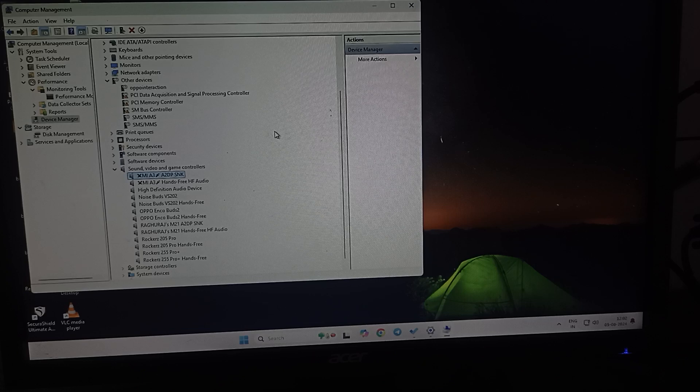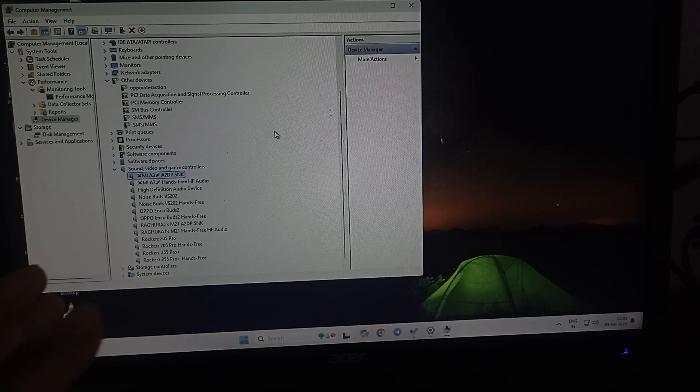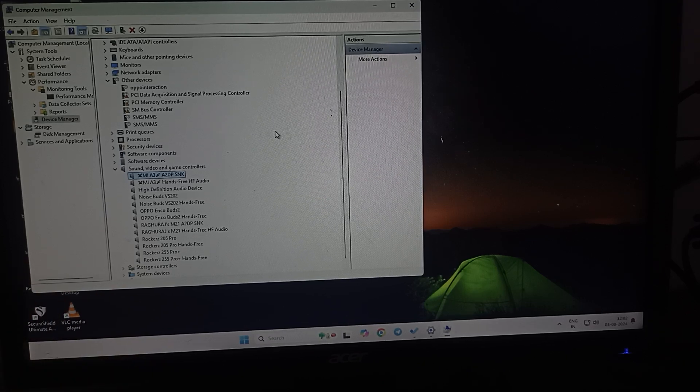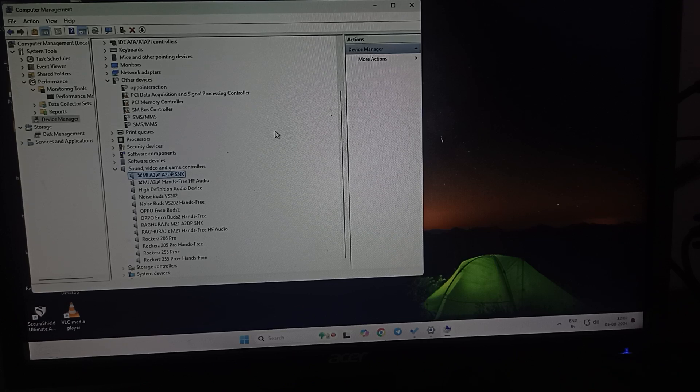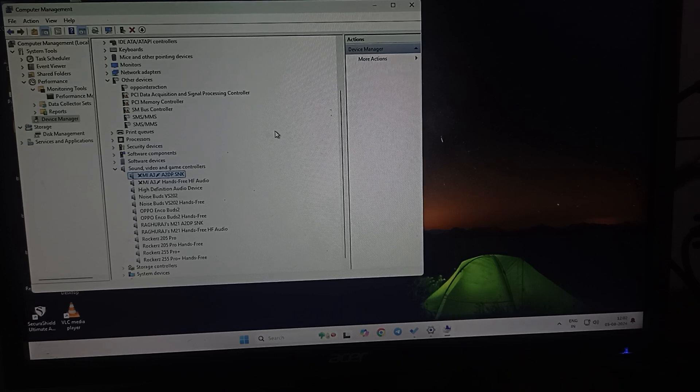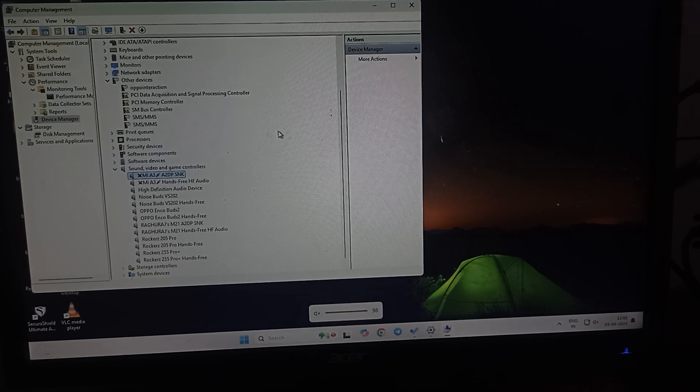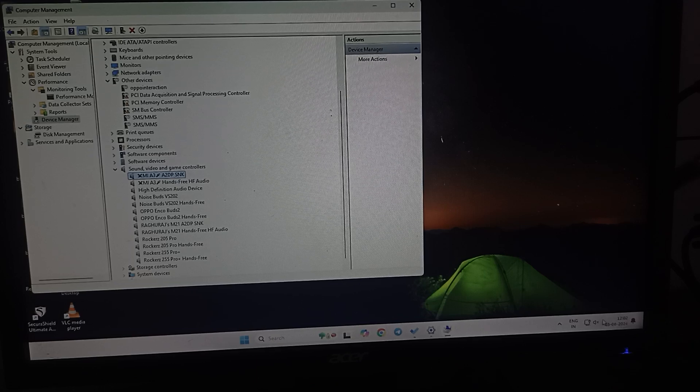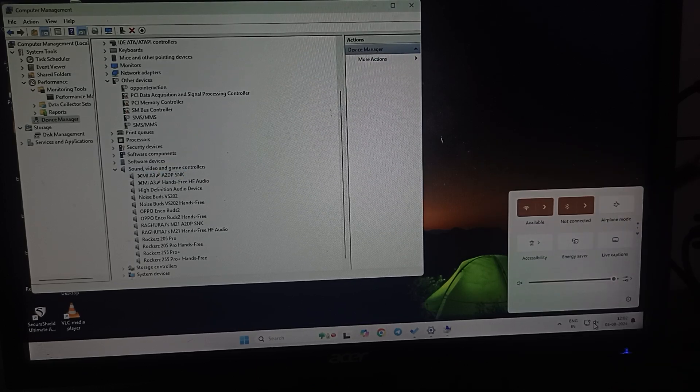Another thing you can check is that your computer is not muted. Sometimes we can mute our whole system. For checking this, you can see if there is a cross icon in front of your volume icon.